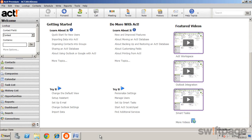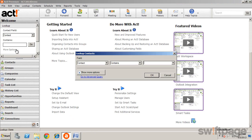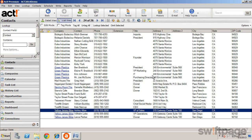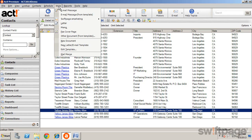Mail merge allows you to send the same correspondence to several different contacts. You can use mail merge for letters, fax cover pages, or email messages. Start by determining which contacts to include in your mail merge. Perhaps you'd like to look up prospects from the state of California. Once you have your list of contacts ready, select the right menu and choose mail merge.